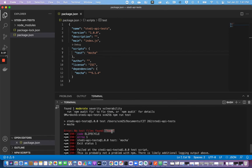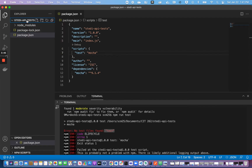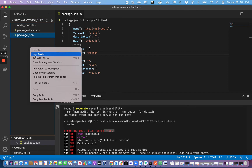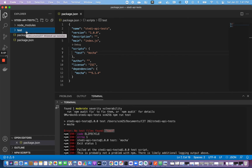We don't have that 'test' folder yet, so we're going to make it. Right-click here and say New Folder, and I'll call it 'test'. Then I'm going to make a test file inside that folder — right-click, New File, and I'll call it 'logintest.js'.